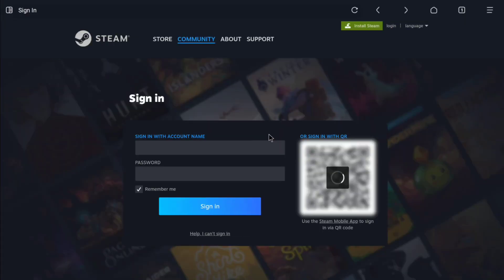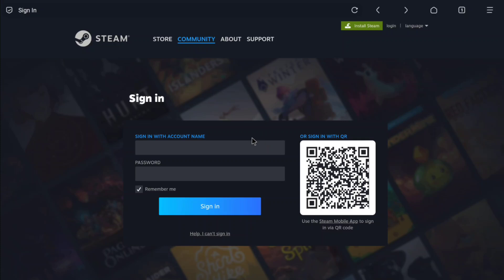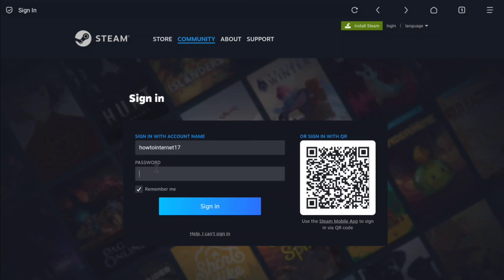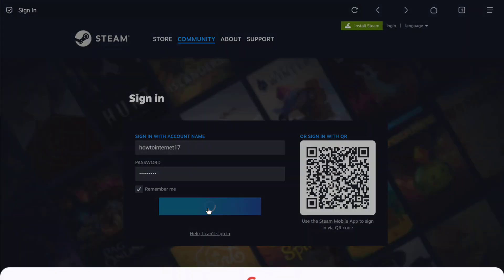Now once you've selected your preferred platform, next you have to login to that platform. So here I have to login to my Steam account. Let me enter the login credentials of my Steam account quickly. After entering the login credentials, let's click on sign in.